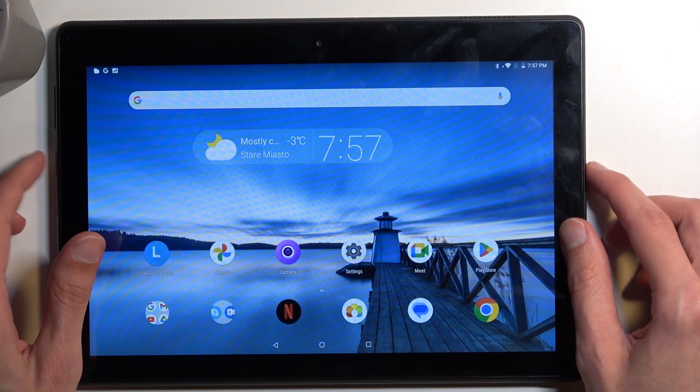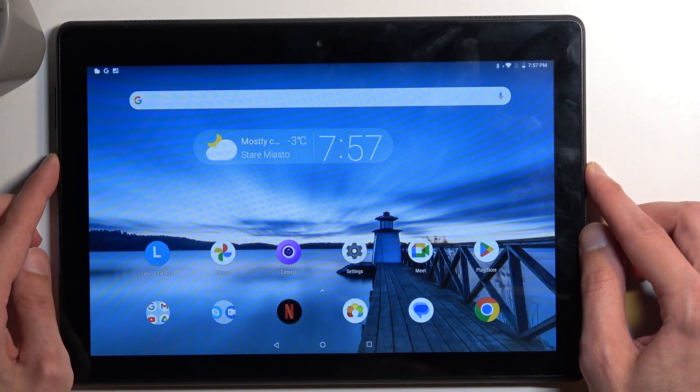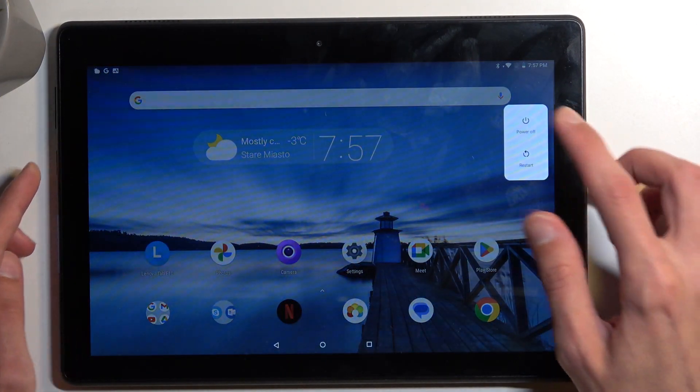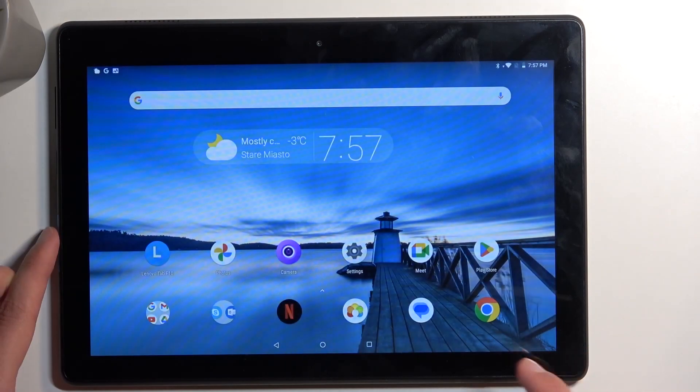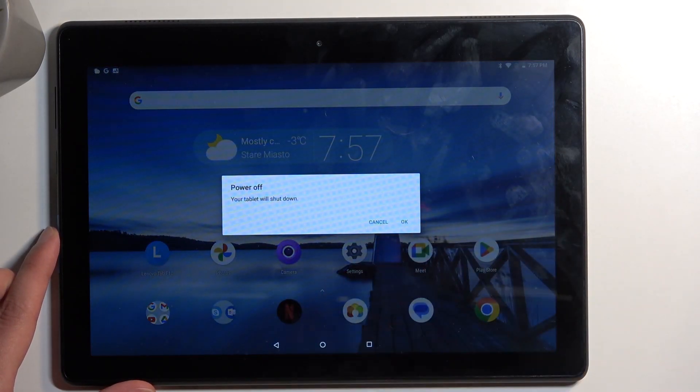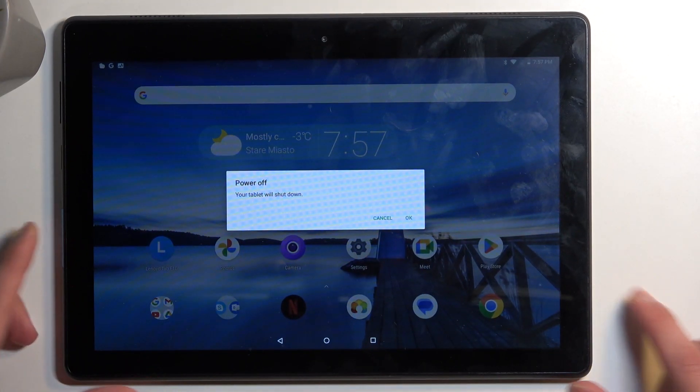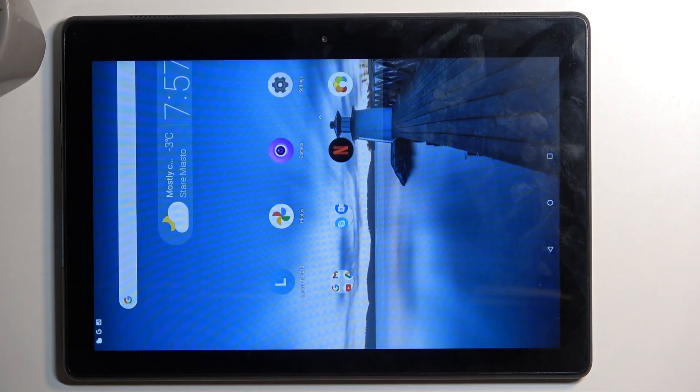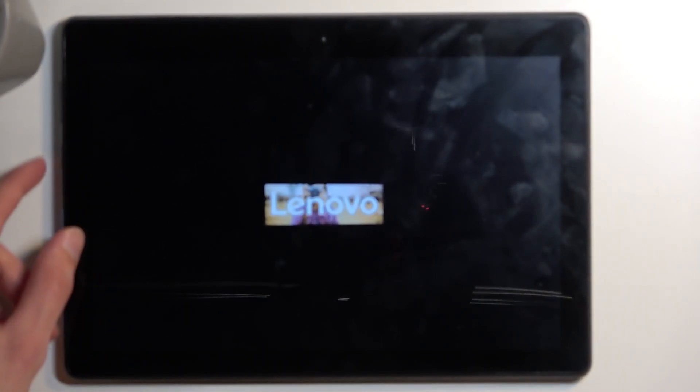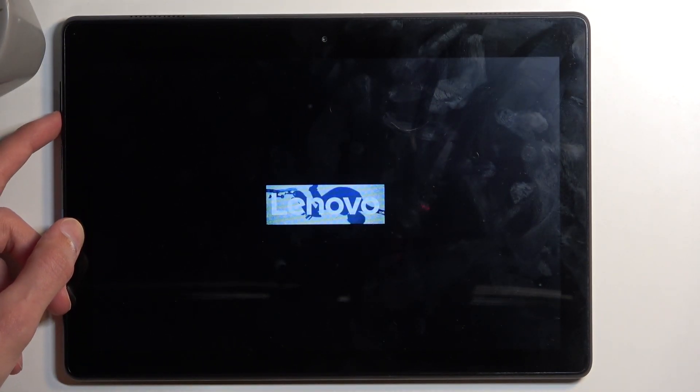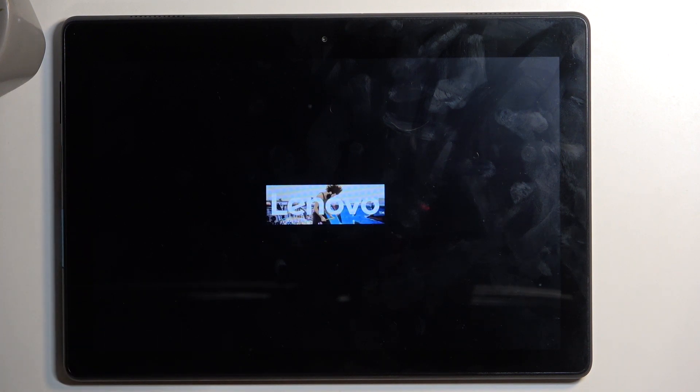To get started, you want to hold your power button, select power off, and confirm it. When the device turns off, which does take a bit, you want to hold your power button and volume down at the same time.